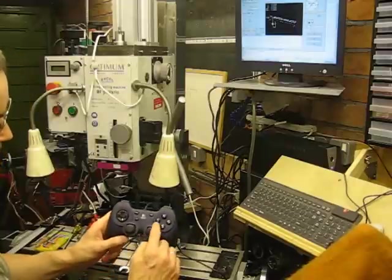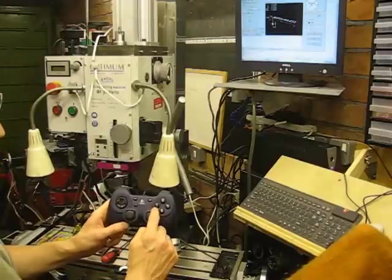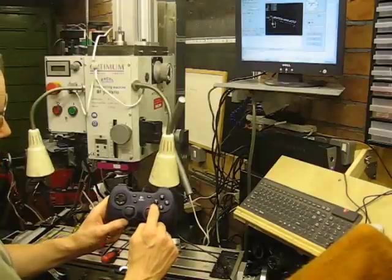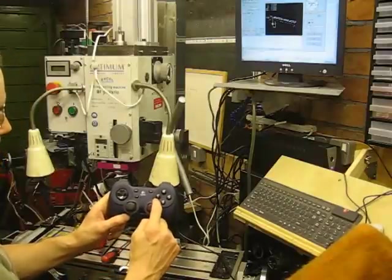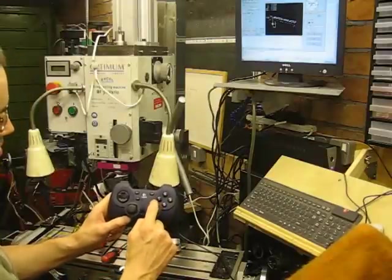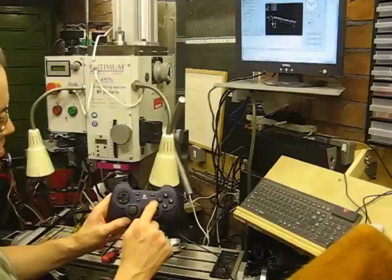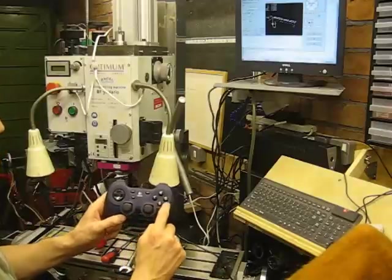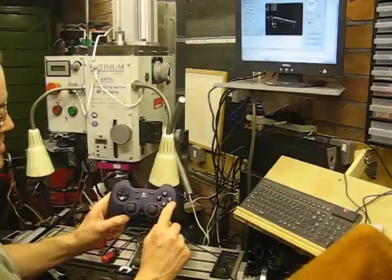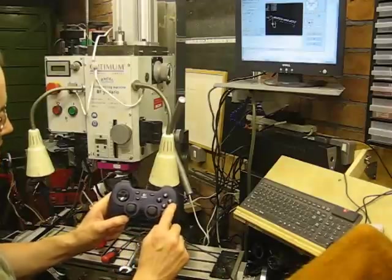What I've done is configured three feeds, three feed rates. So a low, which is one inch a minute, five inches a minute, and then a fast feed, which is 20 inches a minute.